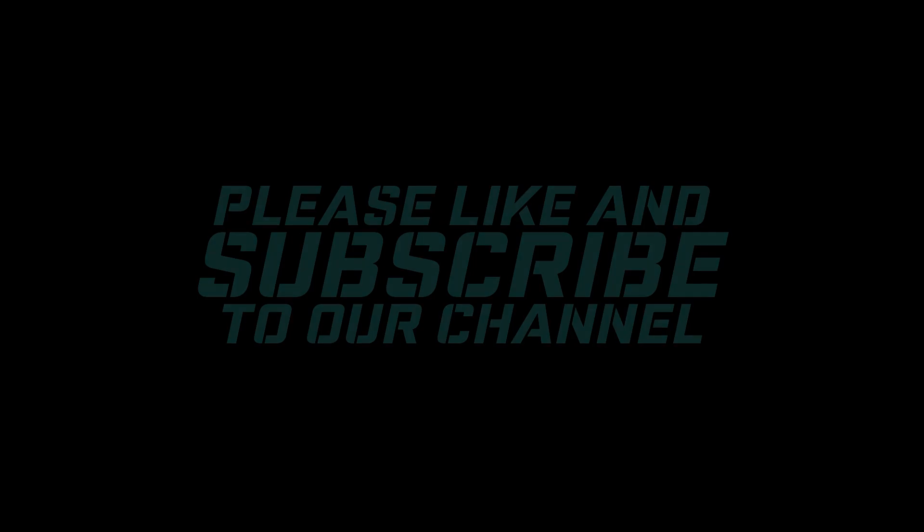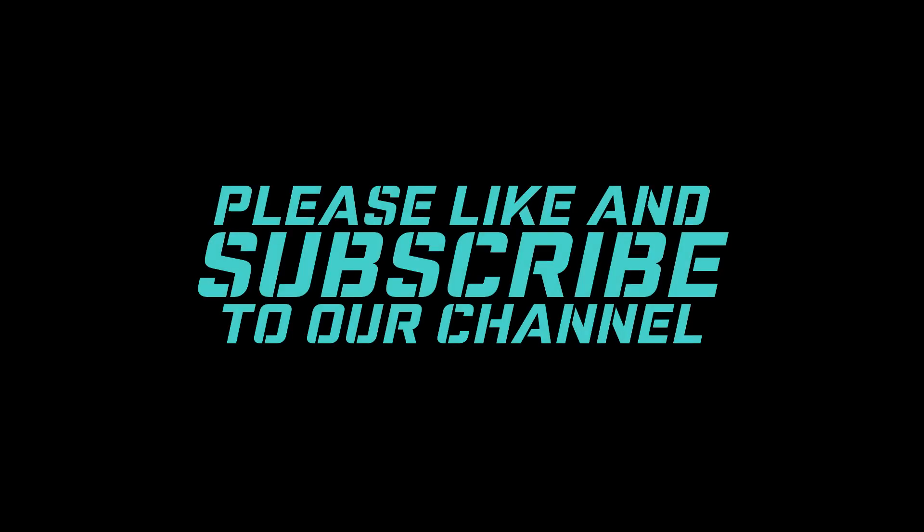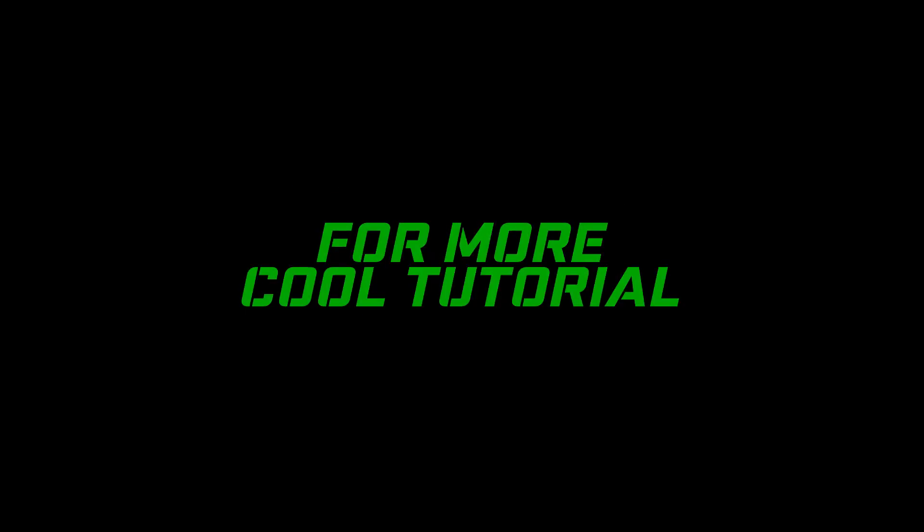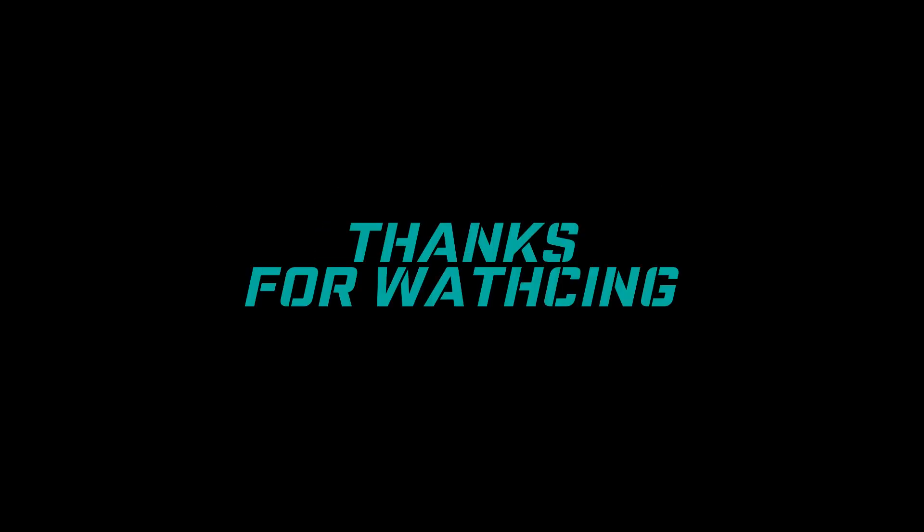I hope you guys enjoyed this video. Please like and subscribe to our channel for more cool tutorials. Thanks for watching, goodbye.